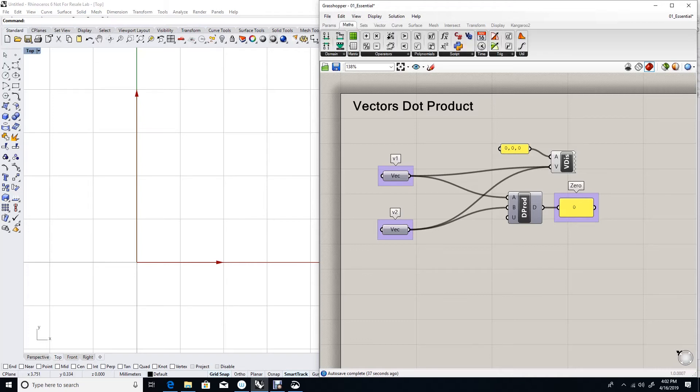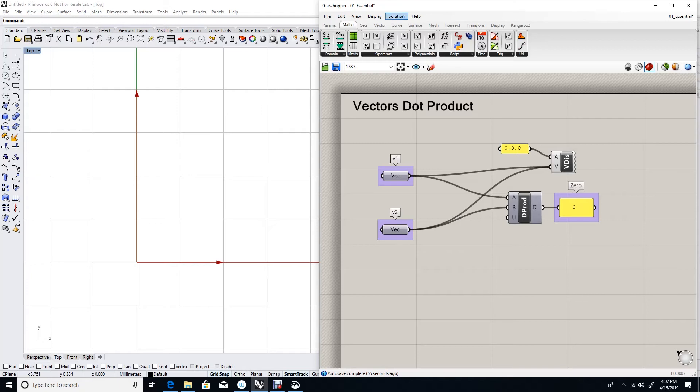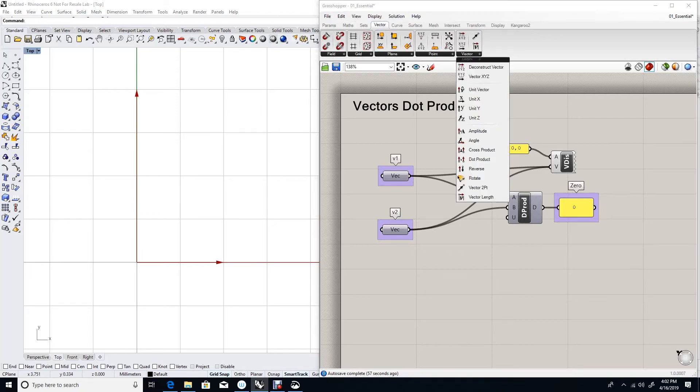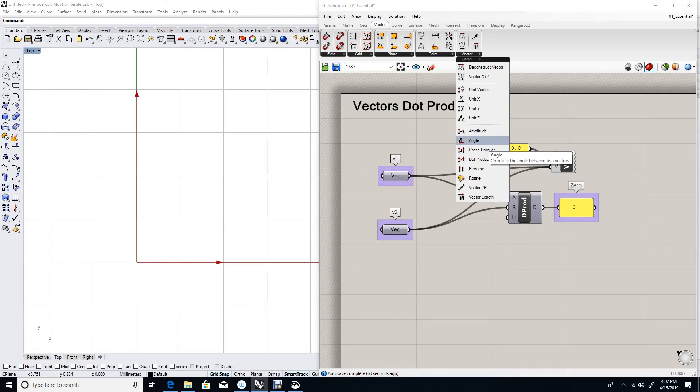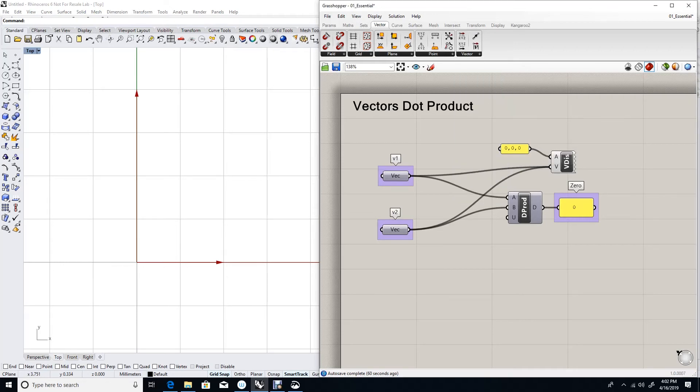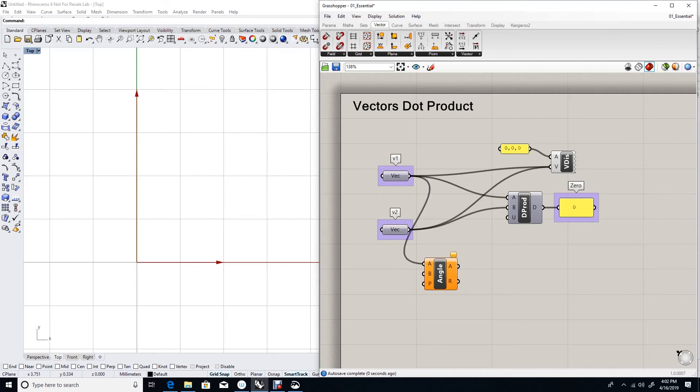Another useful information that the dot product give me is that the dot product is equal to the cosine of the angle between two vectors. Let's find the angle between two vectors. There is a component in Grasshopper that calculates the angle between two vectors. Let's use this one. And let's feed it vector 1 and vector 2. The result, which is the angle, is calculated in radians.